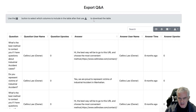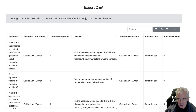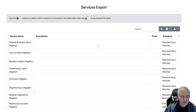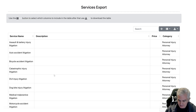Next is the Q&A — all their Q&A, the question, the answer, who asked it, who answered it. And then services: it lists all the services and what category they belong to.